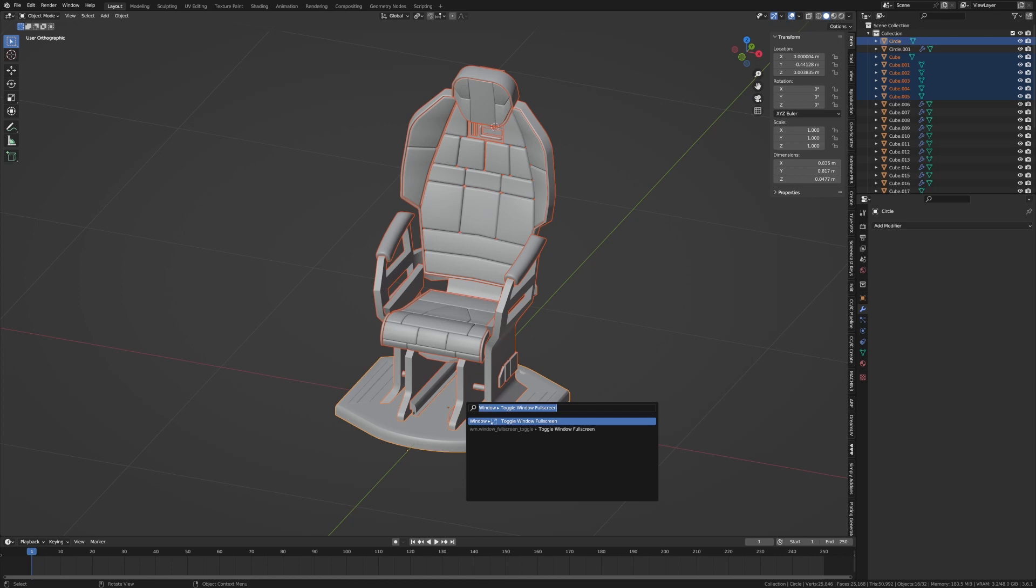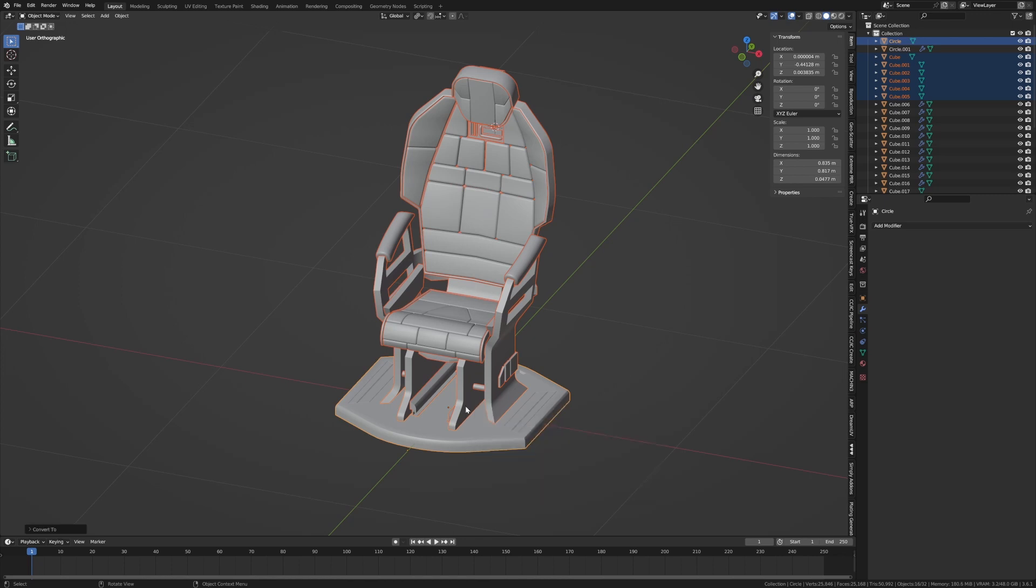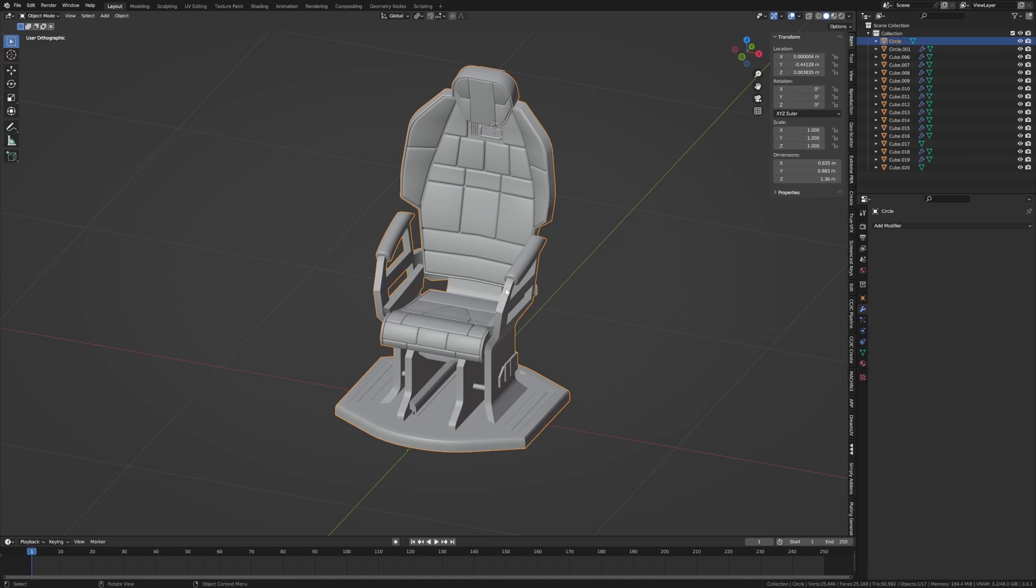First, because there's a whole bunch of modifiers, I'm going to go convert to mesh. So this will apply all the modifiers and then from here I'm just going to press Ctrl J to join the mesh and now it's all one mesh.